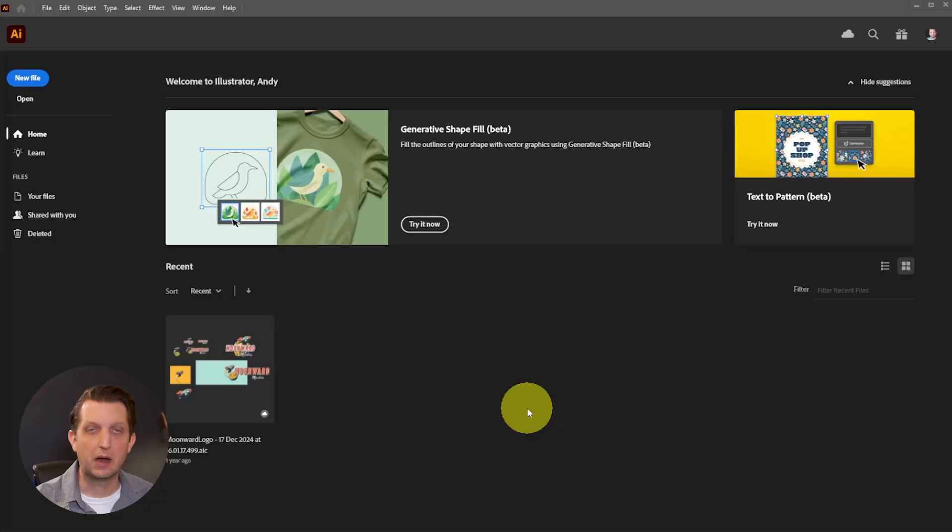So if you've ever felt overwhelmed when you first open up Adobe Illustrator, you're in the right place. I'm going to show you everything you need to know to get started using Adobe Illustrator, even if you're a complete beginner. Let's jump in.